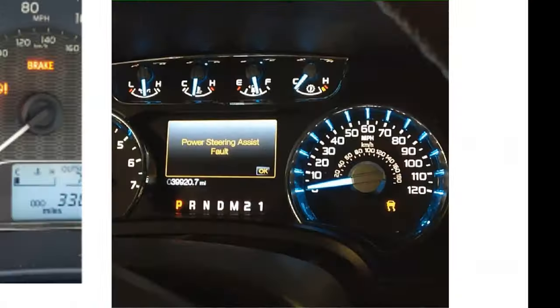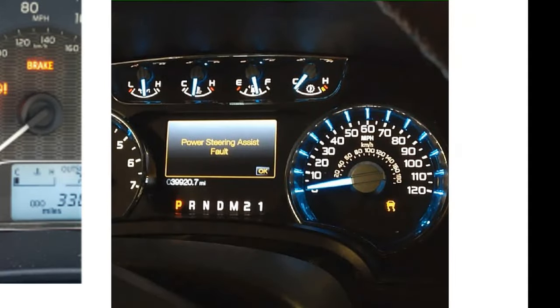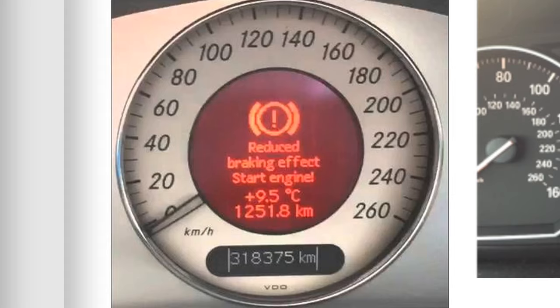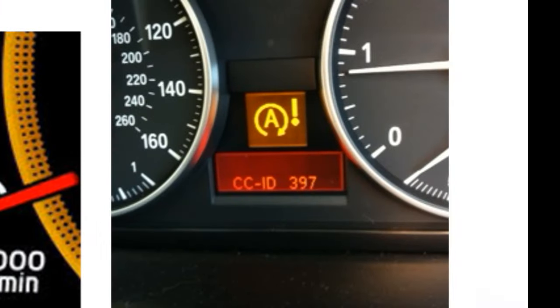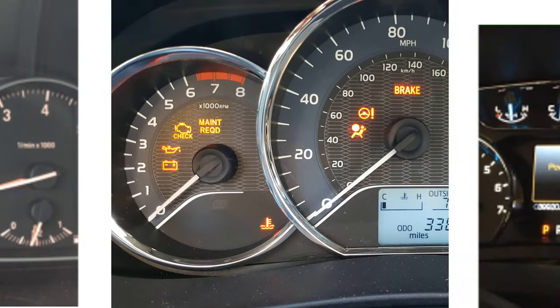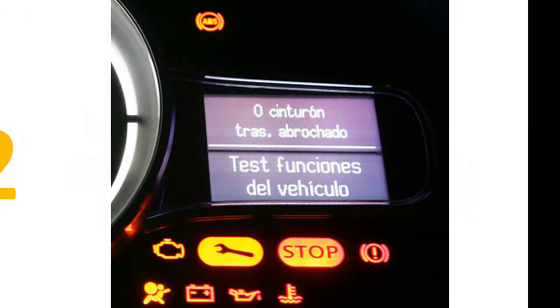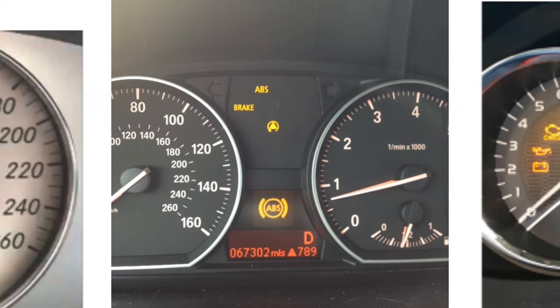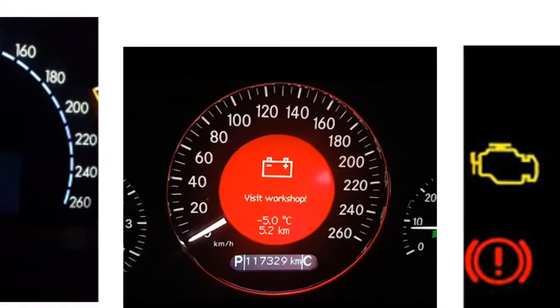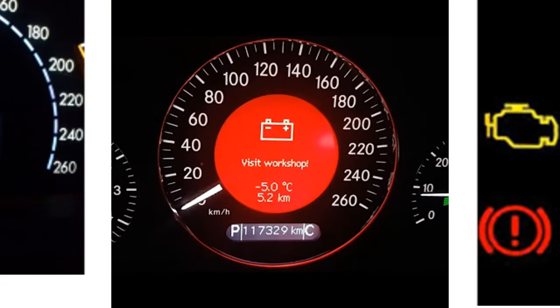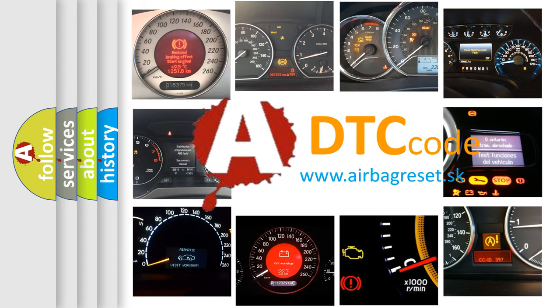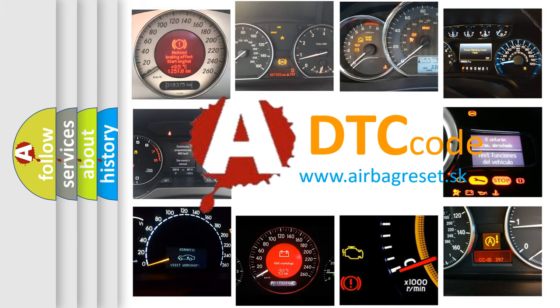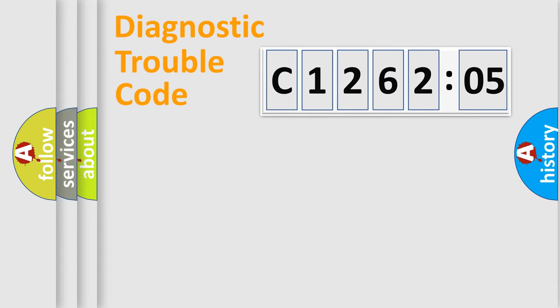Welcome to this video. Are you interested in why your vehicle diagnosis displays C126205? How is the error code interpreted by the vehicle? What does C126205 mean, or how to correct this fault? Today we will find answers to these questions together. Let's do this.